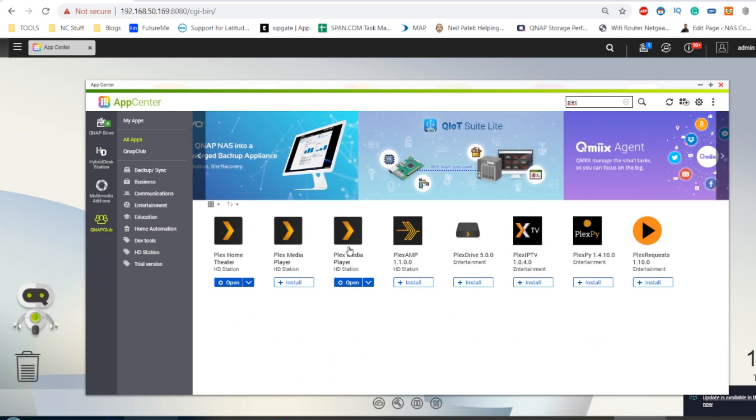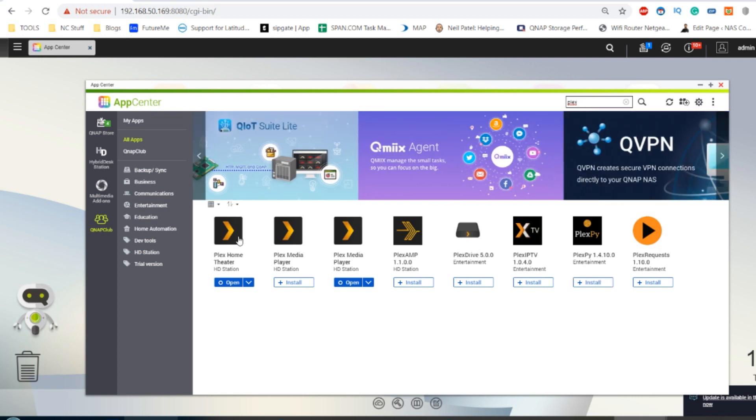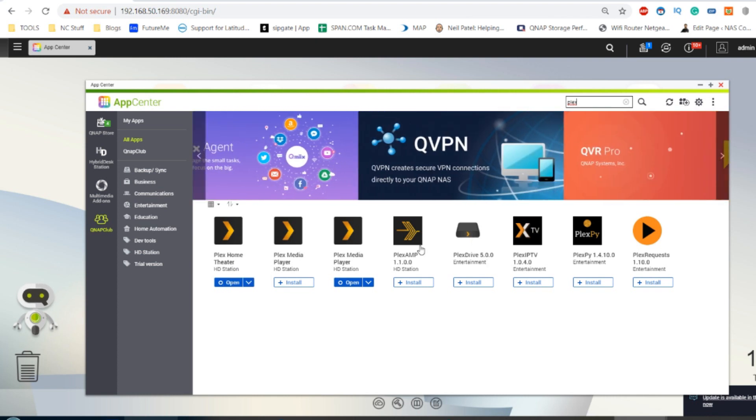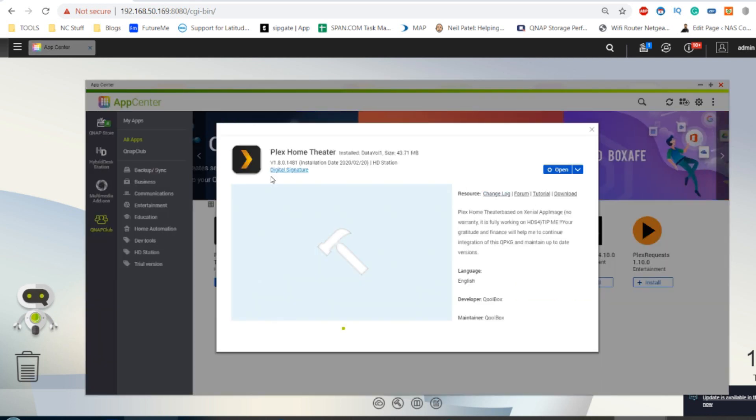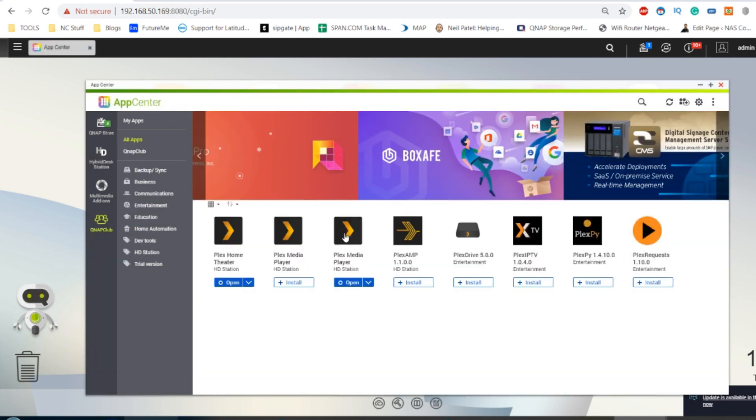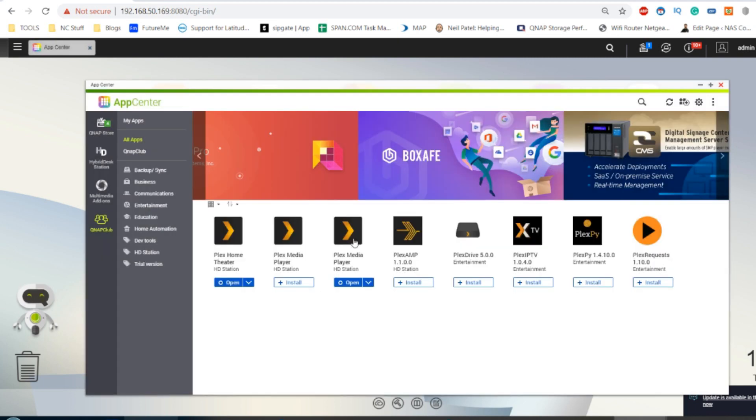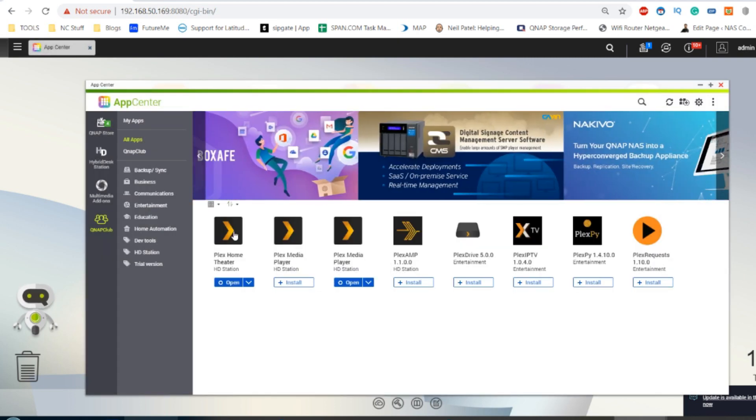Now, there's a bunch of unofficial Plex apps. By unofficial, this is when people have taken official versions of Plex and modified them to work on HD Station for now. The ones I want you guys to focus on at the moment are Plex Home Theater, which again is here, and Plex Media Player. There's different versions of these applications, but these are the two we're going to focus on today.